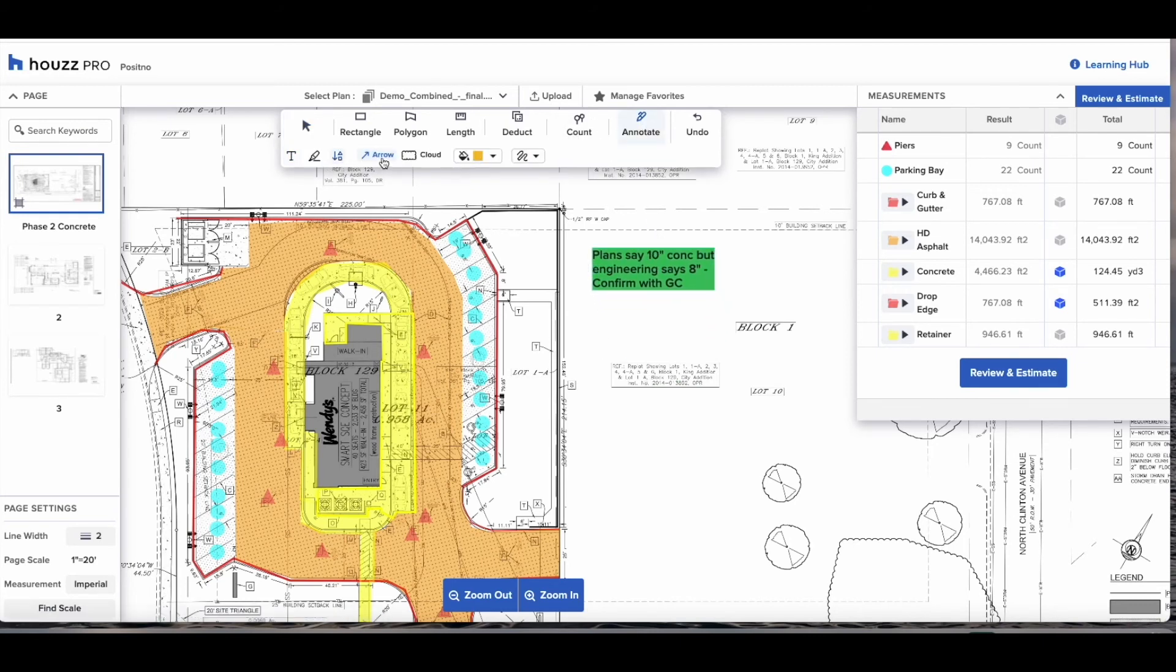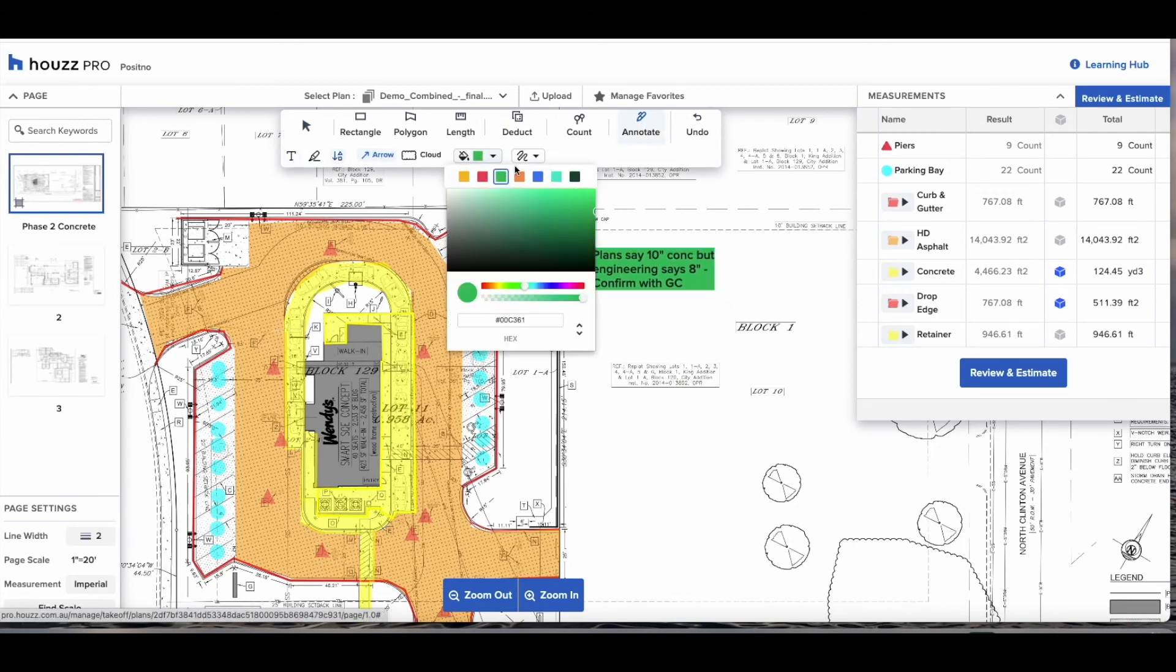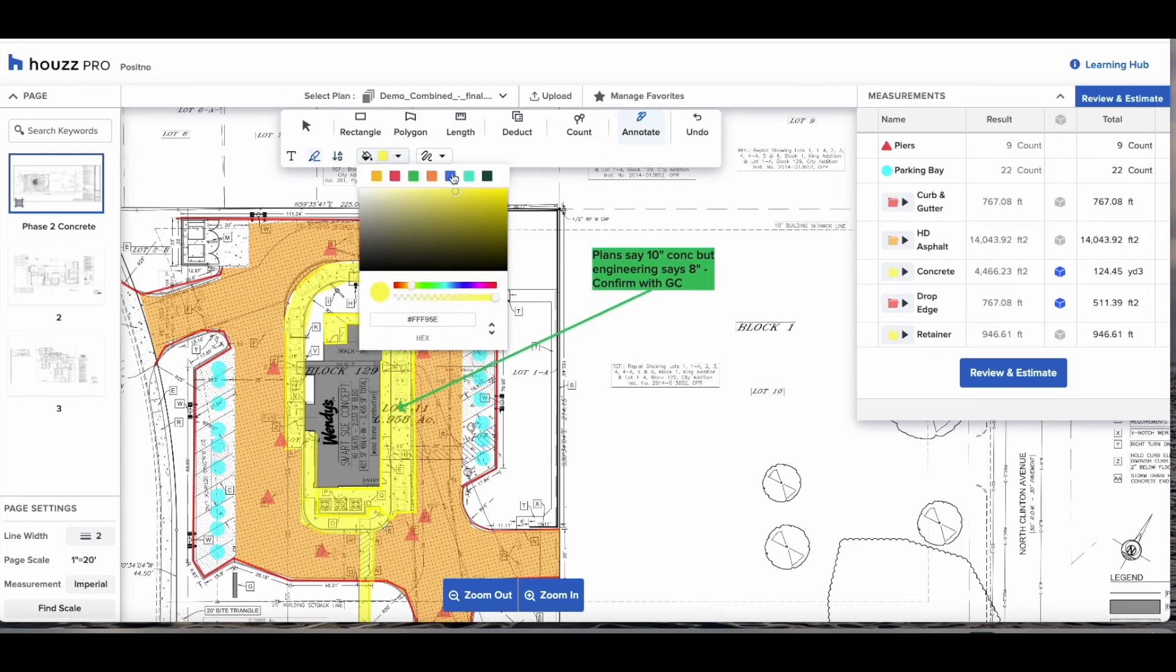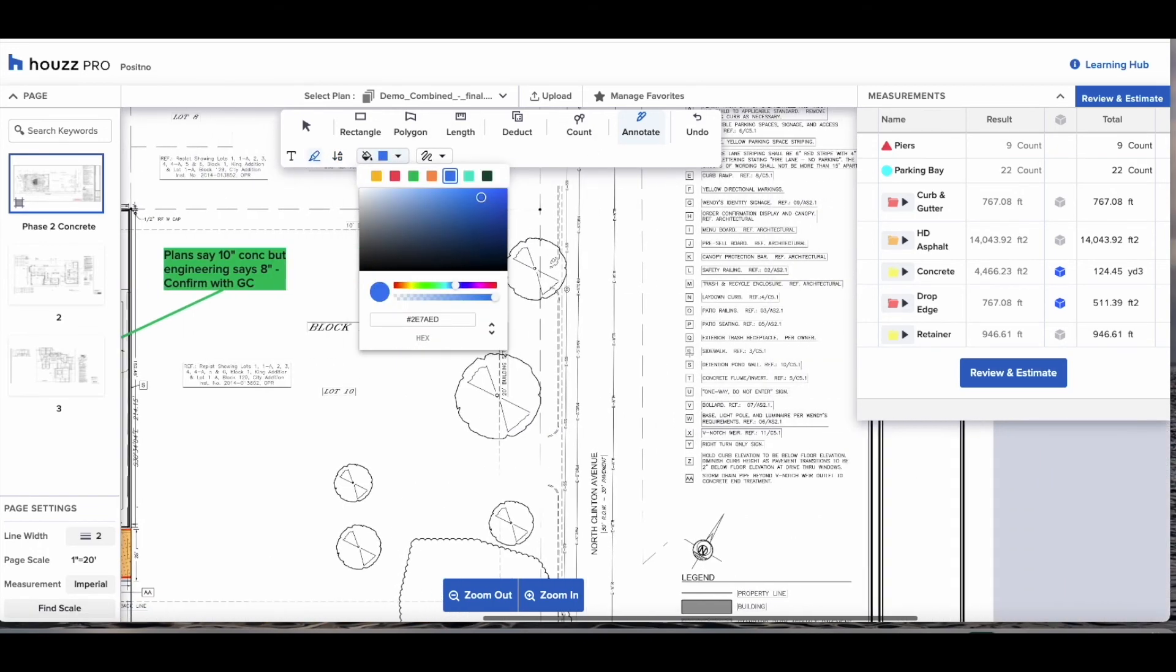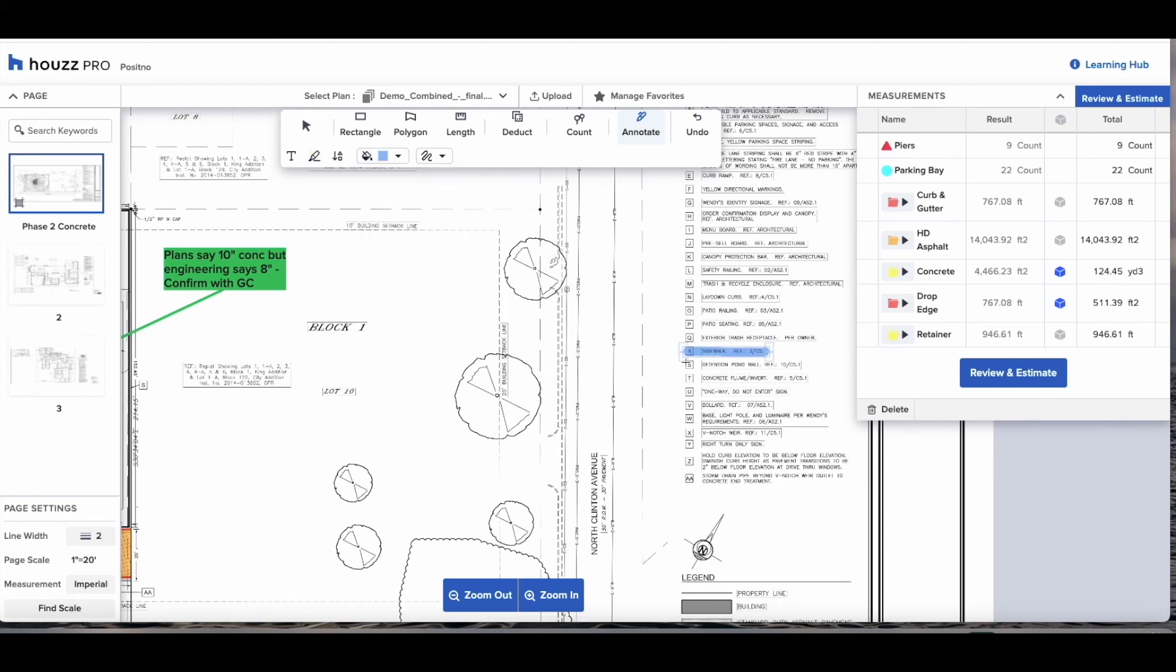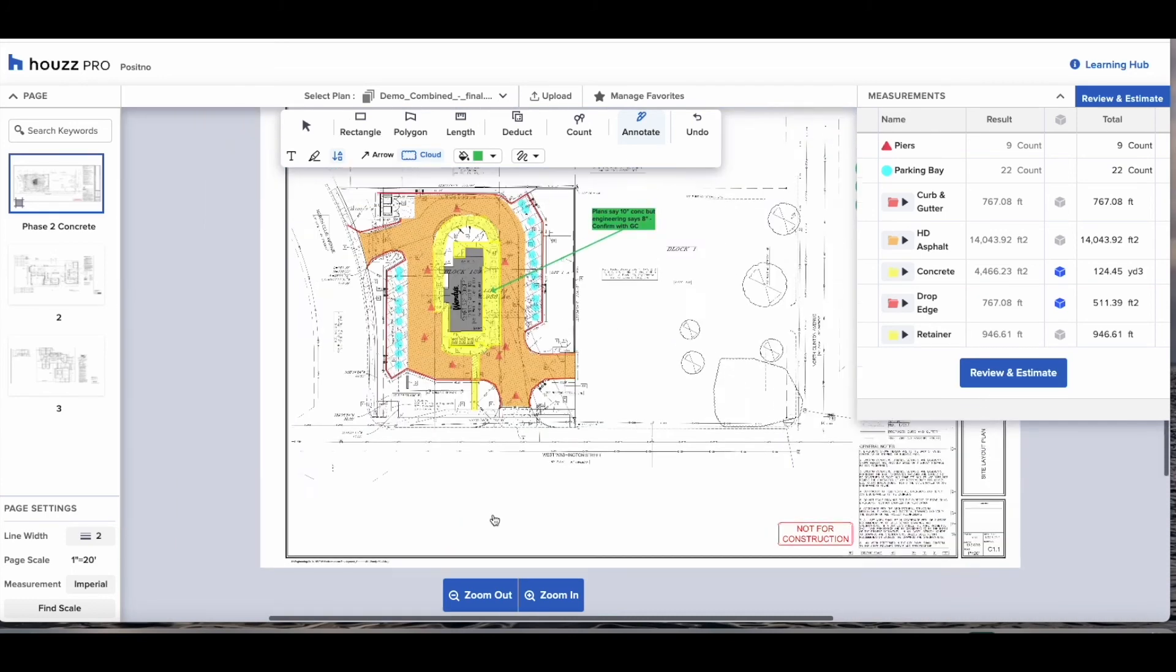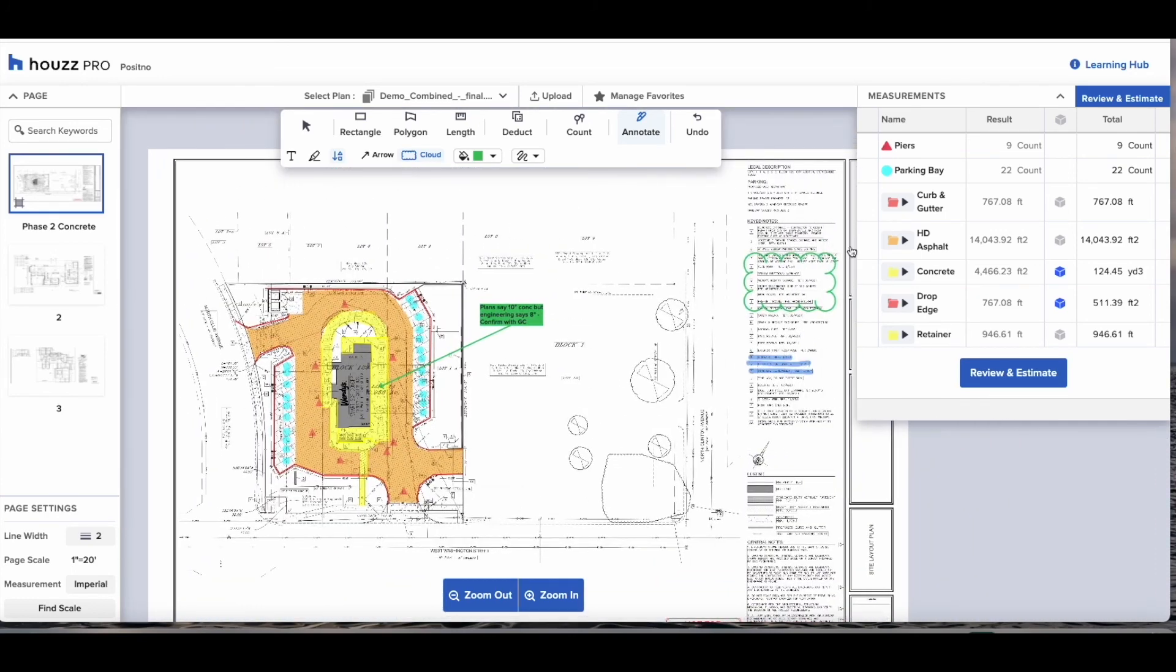You also have the options to highlight as well as use the cloud feature to draw attention to large parts of the plan. Anything you do on the plan will be on the markups you can download from the House Pro site. You can send them to your guys on site or to your contractors or the clients, just being really specific in your questions and making sure that there are no mistakes or misunderstandings when you get on site.